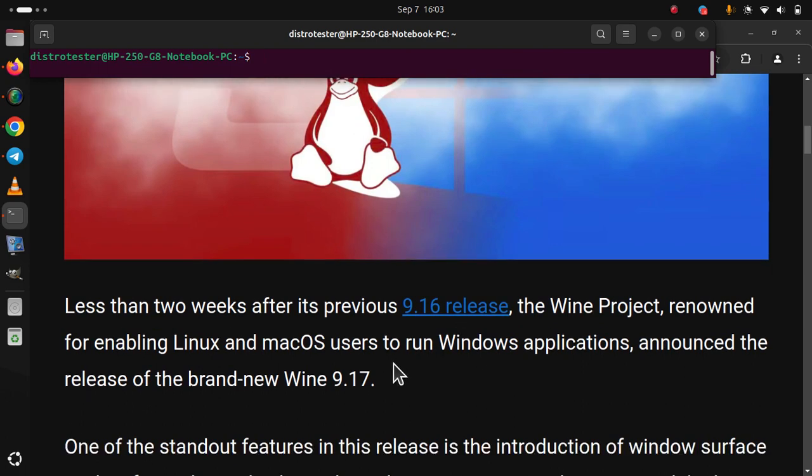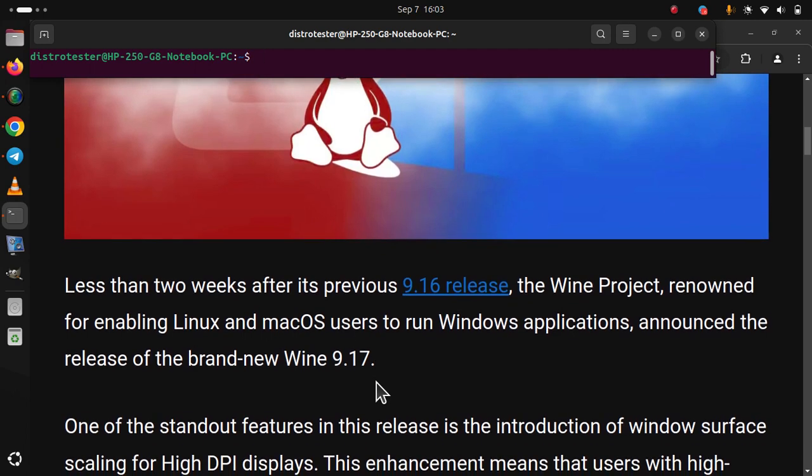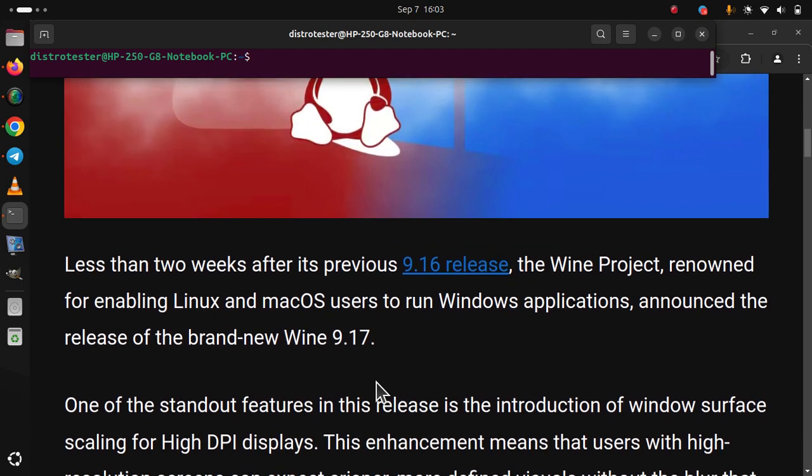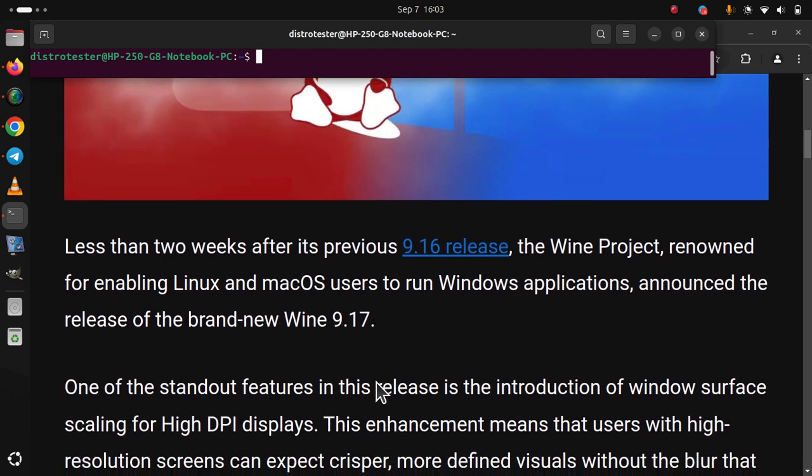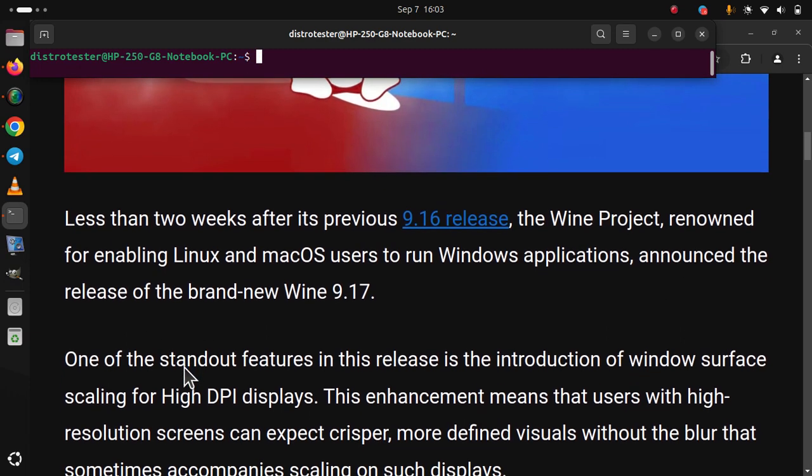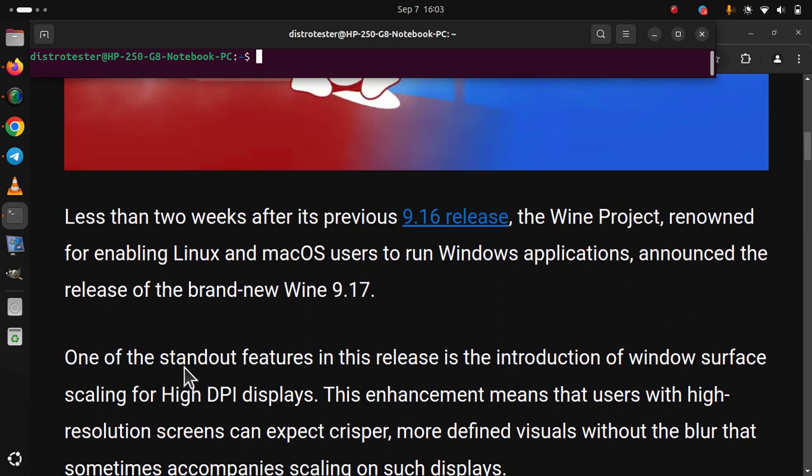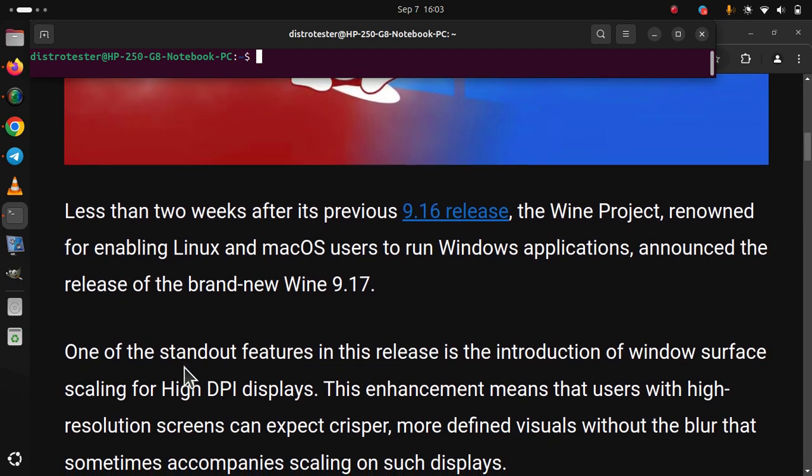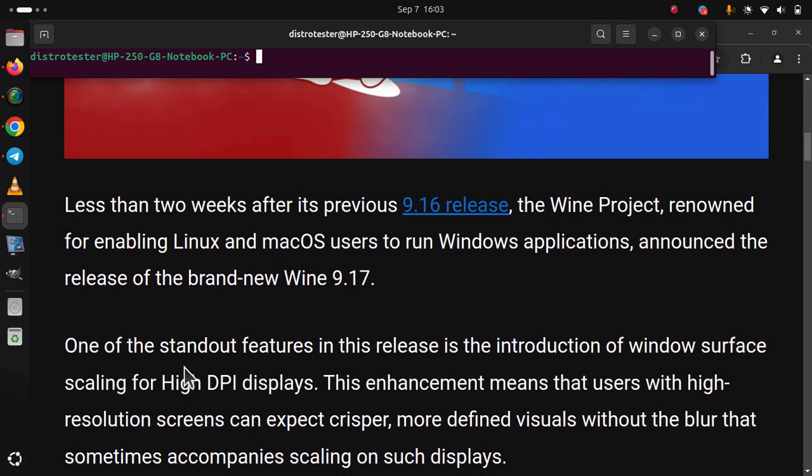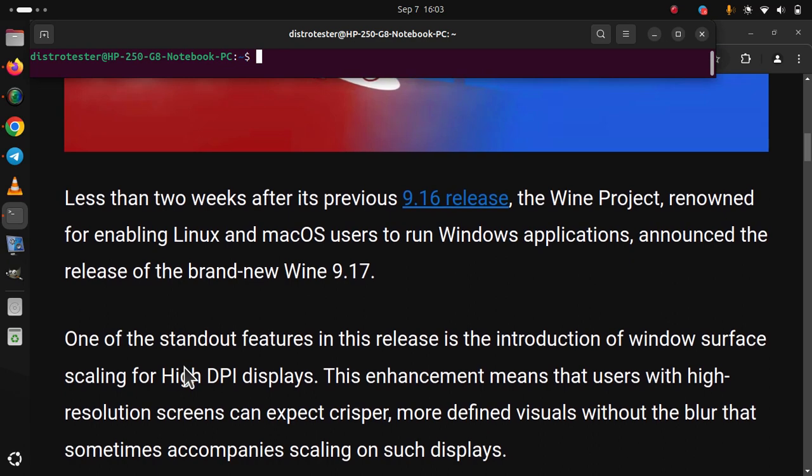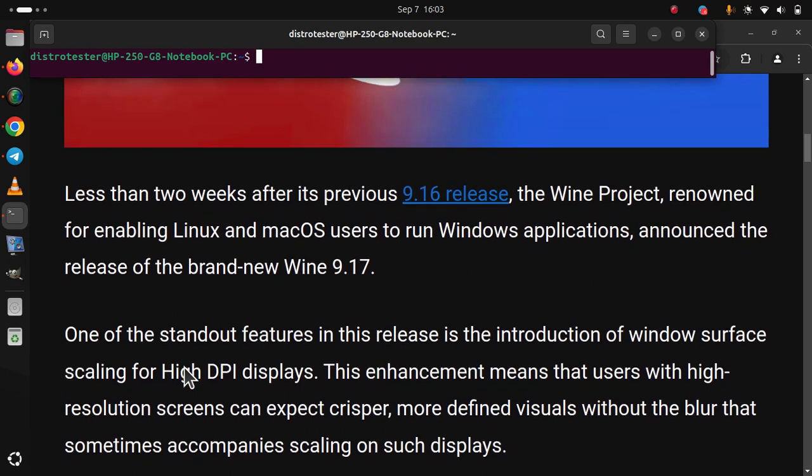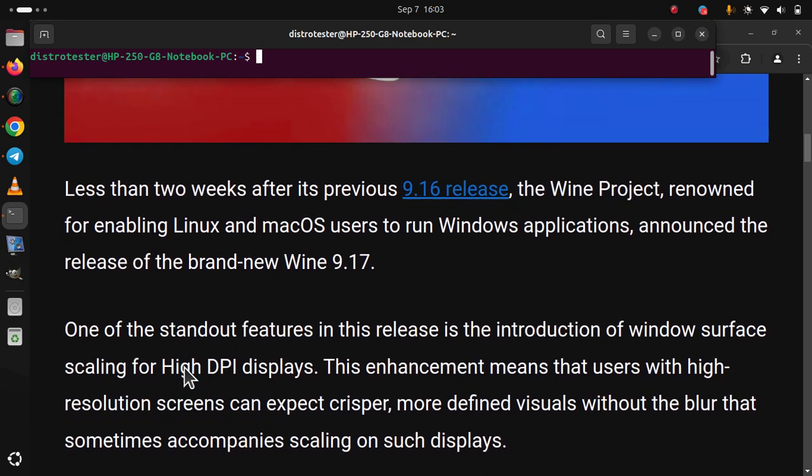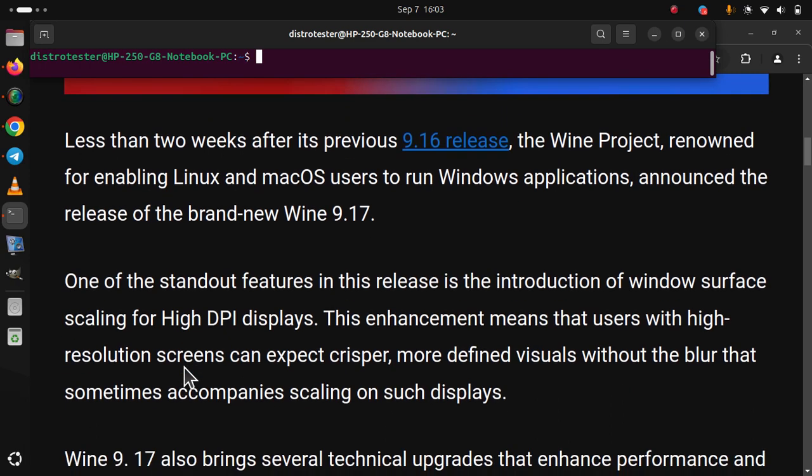One of the standout features in this release is the introduction of Windows Surface scaling for high DPI displays. This enhancement means that users with high resolution screens can expect crisper, more defined visuals without the blur that sometimes accompanies scaling on such displays.